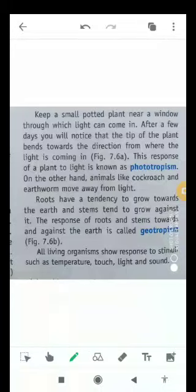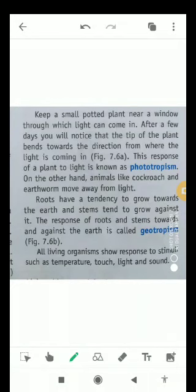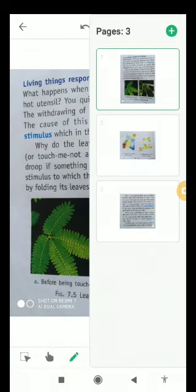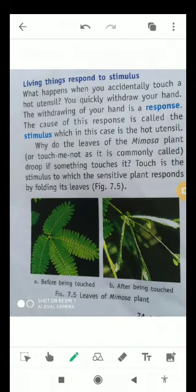Good morning students, myself Ajit Pratap Singh. Today in this video on life science, I'll talk about how living things respond to stimulus. This is also one of the characteristics of living things. As you all know, some things respond to stimuli.